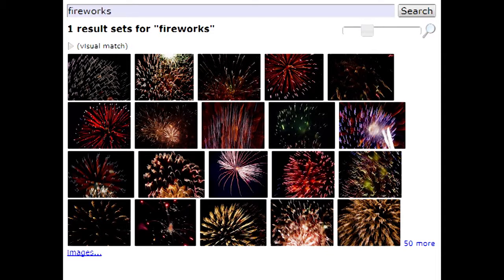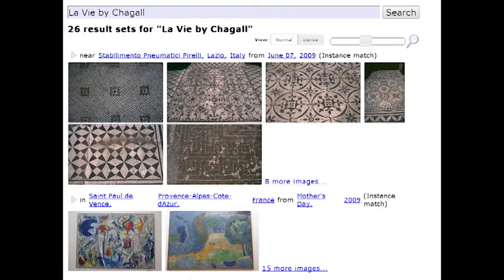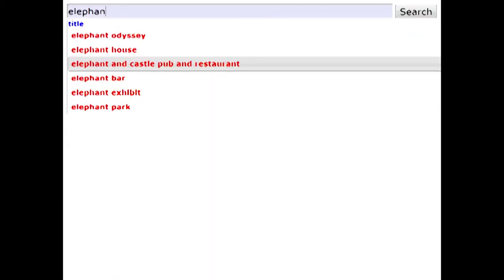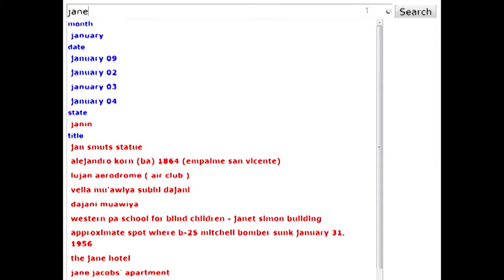Google Images also lets us find specific instances of things, such as paintings, by matching SIFT features on the fly. Finally, our system even helps you come up with search terms by showing you autocomplete suggestions as you type.